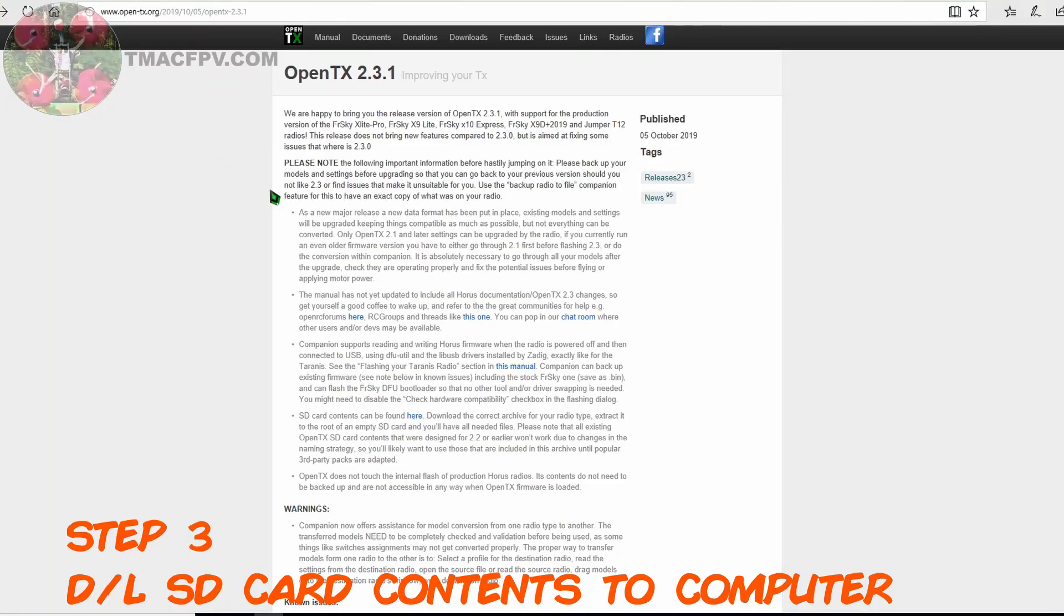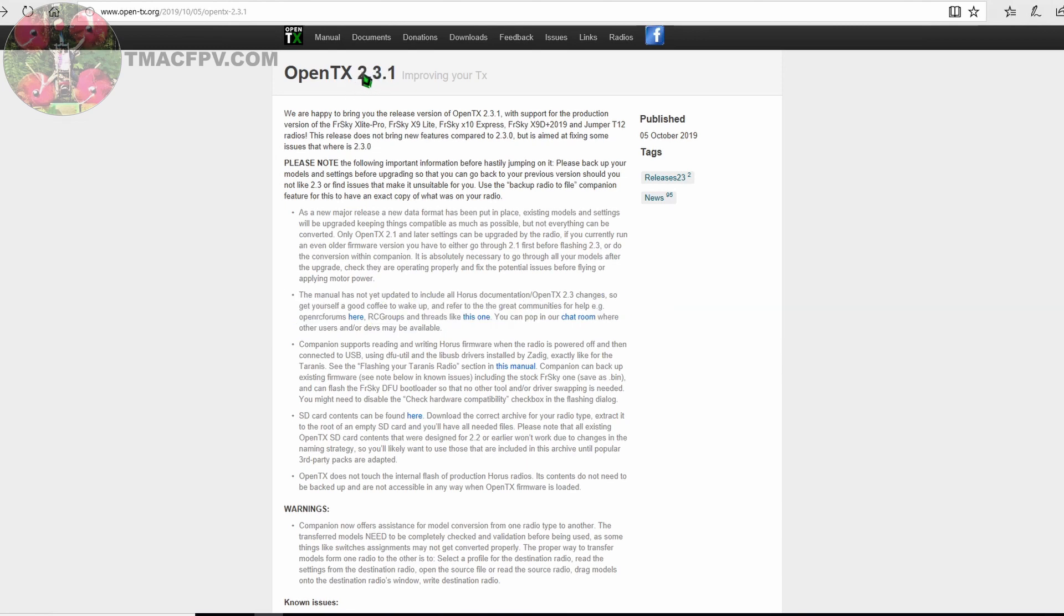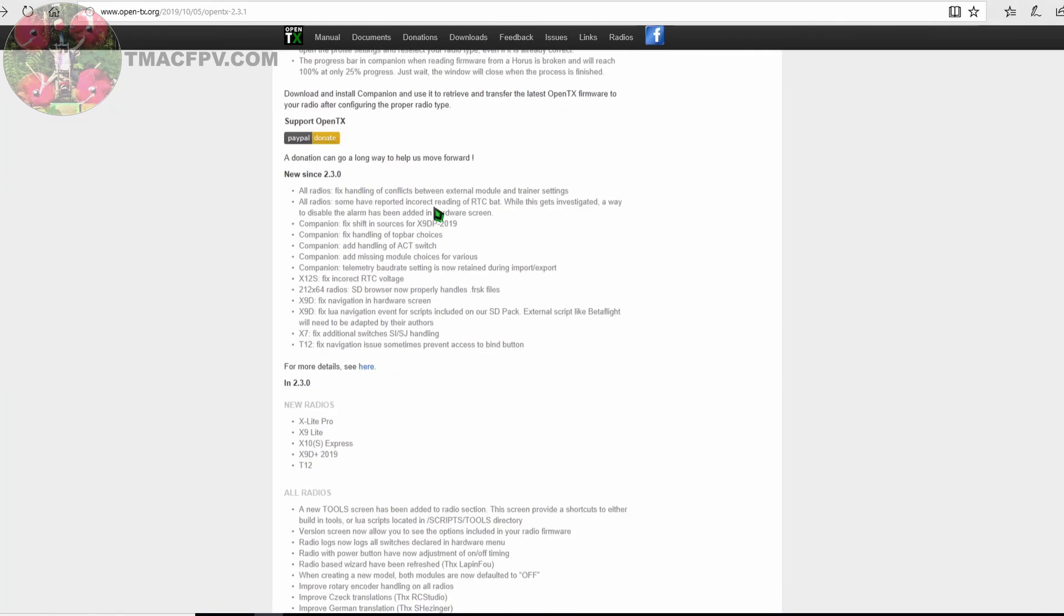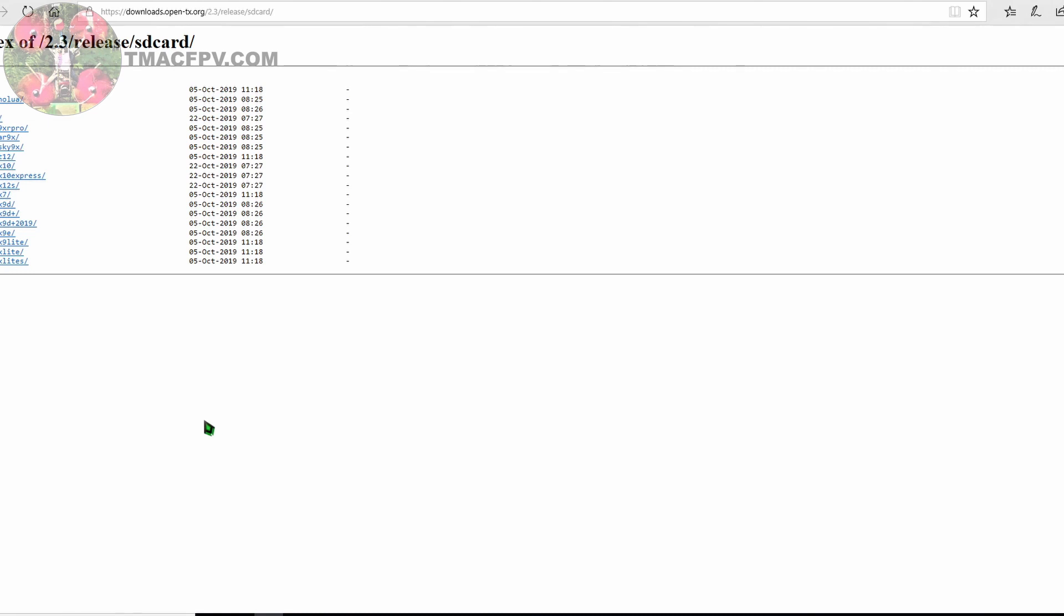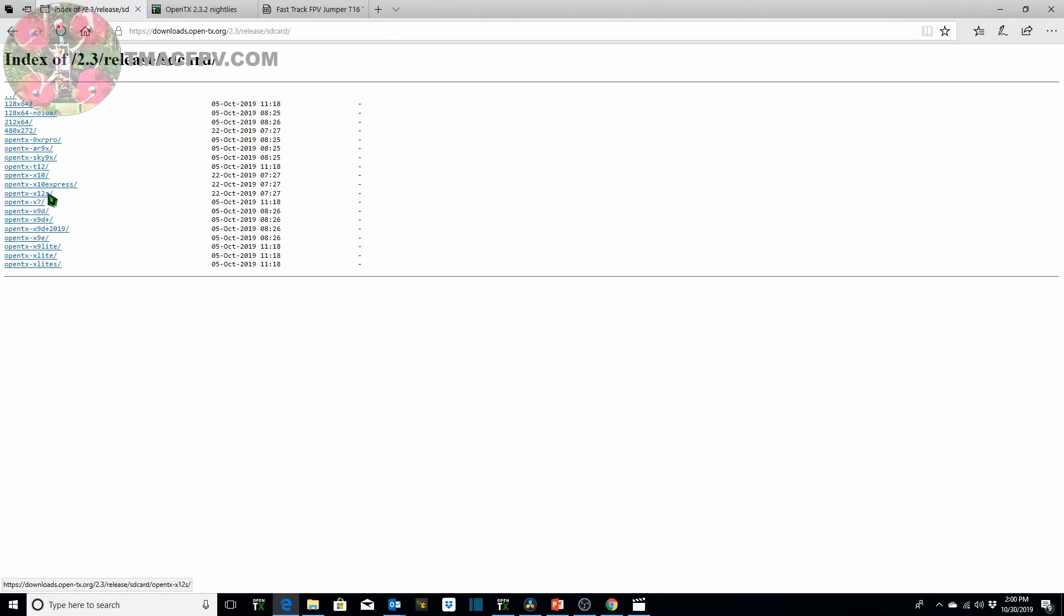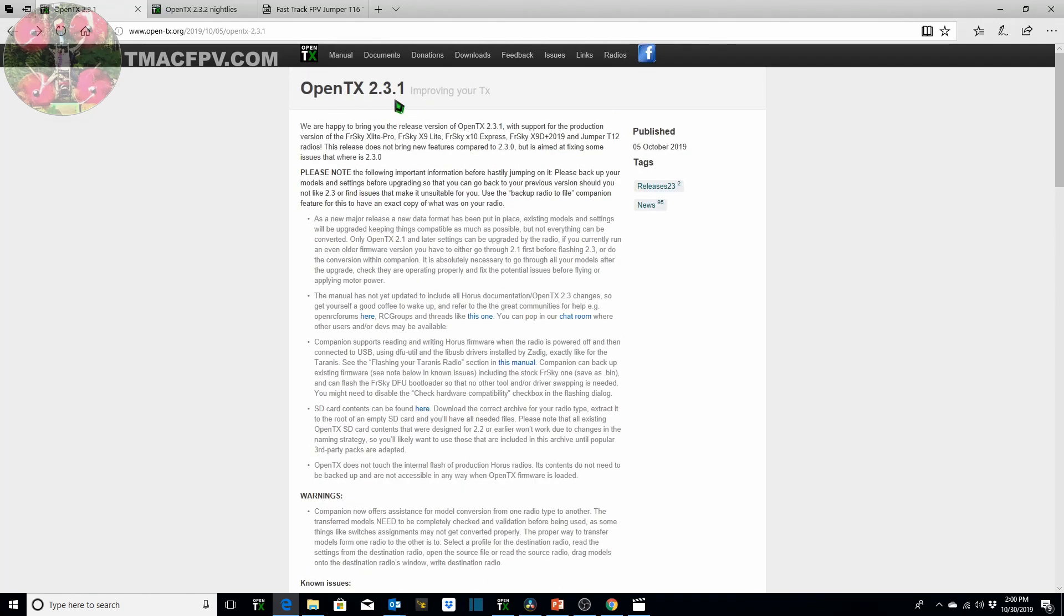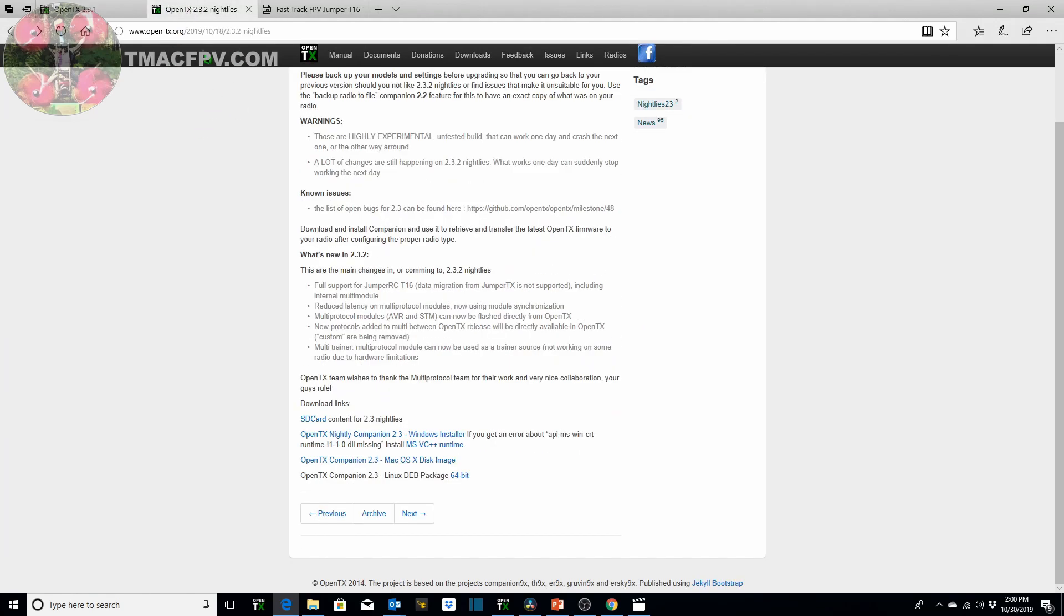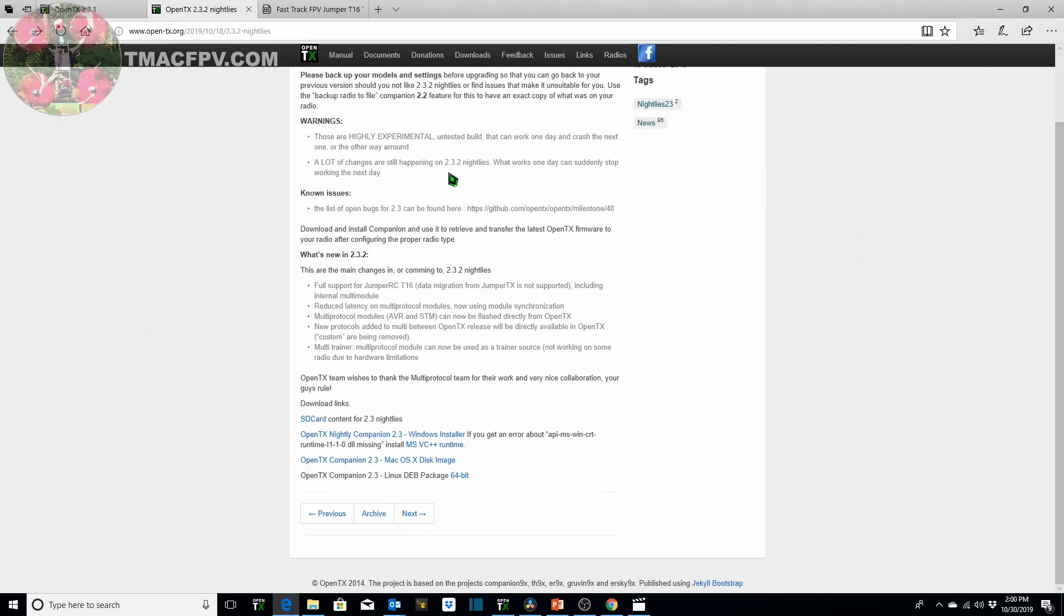Our next step is to download and install the SD card contents from the site which we were on previously before we downloaded and installed the OpenTX Companion. So for official releases we go back to this URL or the latest official release version of OpenTX and we scroll down and we see download links SD card contents for that particular version of the official release. We click on that and then over here you'll see various transmitters. T12, X10, X12, X9D Plus, Xlite. What you don't see here is the Jumper T16 at this point in time.